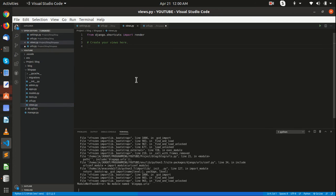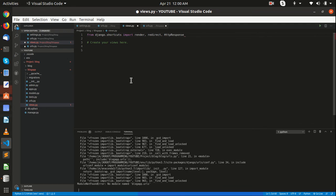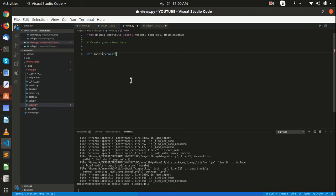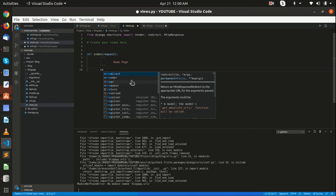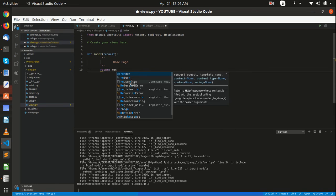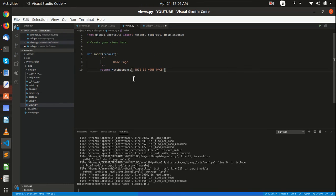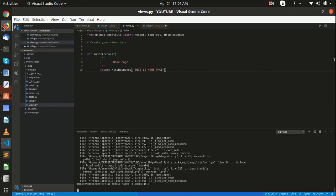We will still get an error because we don't have any view yet. So go back inside your blog_app and open your views file. Let me import HttpResponse and render. Let me create a view — index — passing request. This is the home page. Let me return an HttpResponse: 'This is home page.' Let's check if it's working.